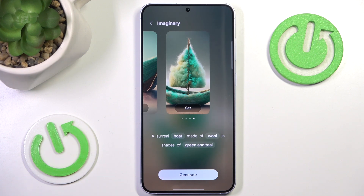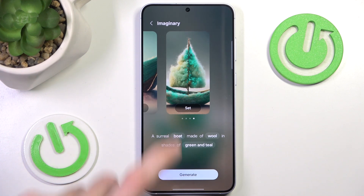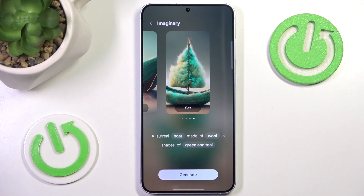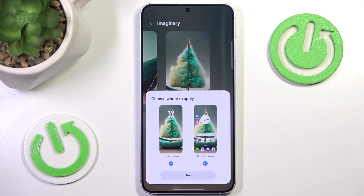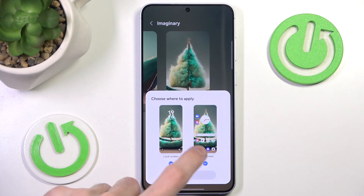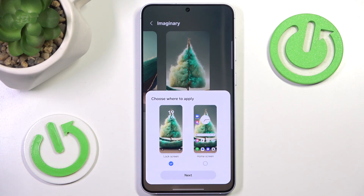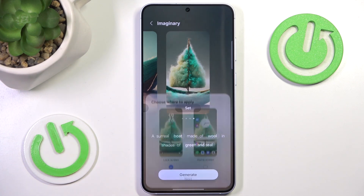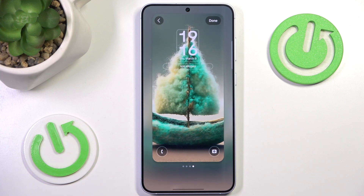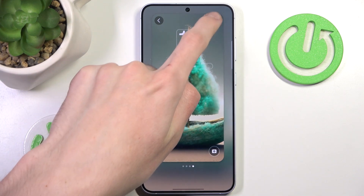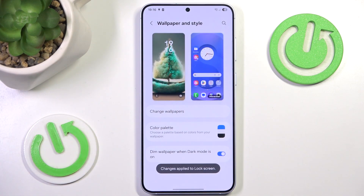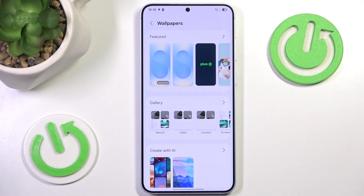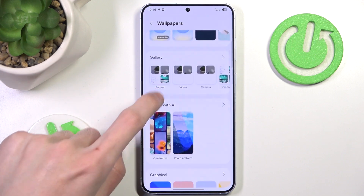All I have to do is simply press Set. Let's say we want it only for the lock screen — hit Done. Now we can do it once again, so let's go to Change Wallpapers.